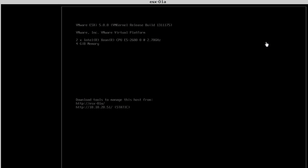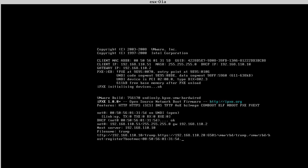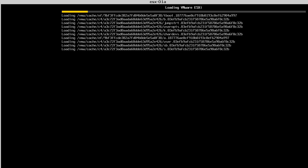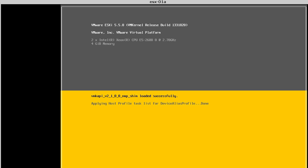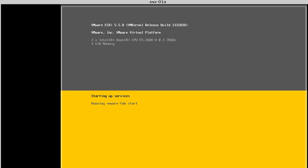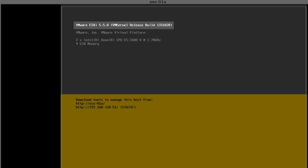We switch to the host console and reboot the host. The host PXE boots and contacts the AutoDeploy server, which then copies the ESXi 5.5 image profile onto the host. After the reboot, we can see that the host is now running ESXi version 5.5.